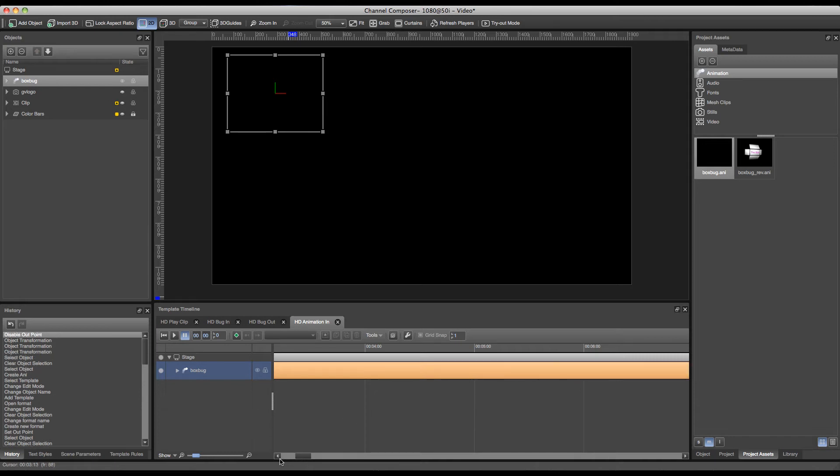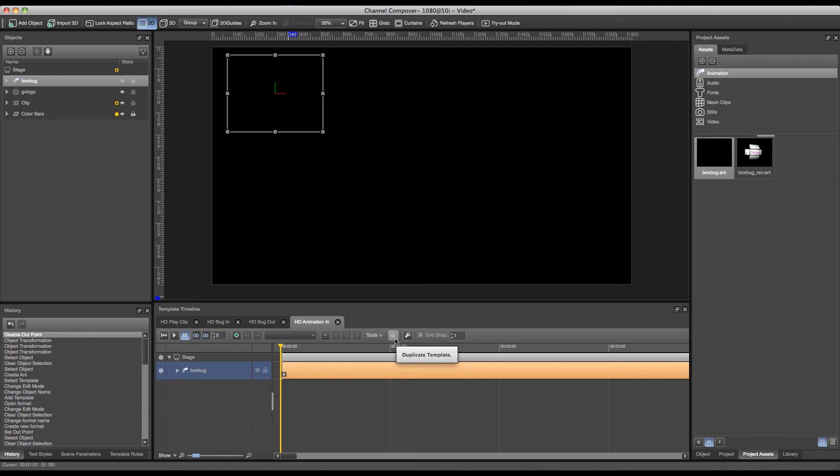And we can move on to the next animation. Now that we have our in animation template created we can create our out animation. And the best way to do this is by duplicating the template by clicking this button.